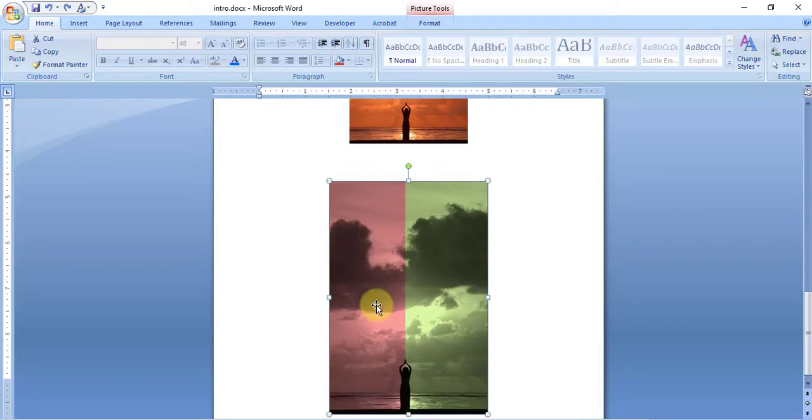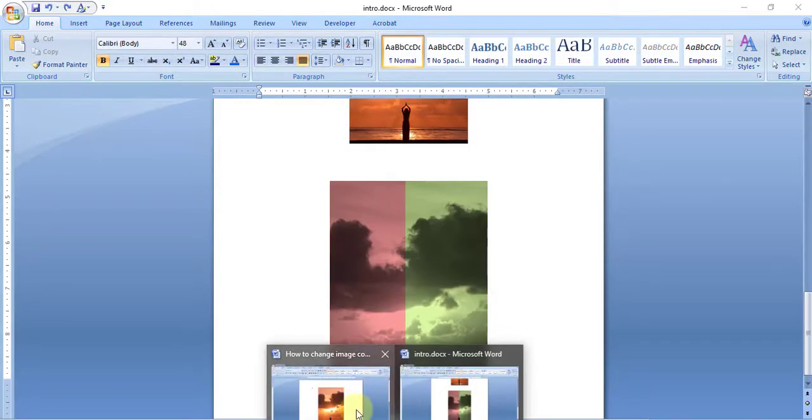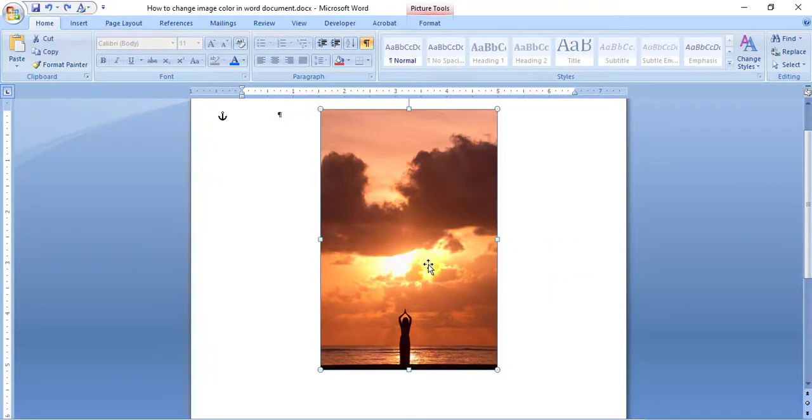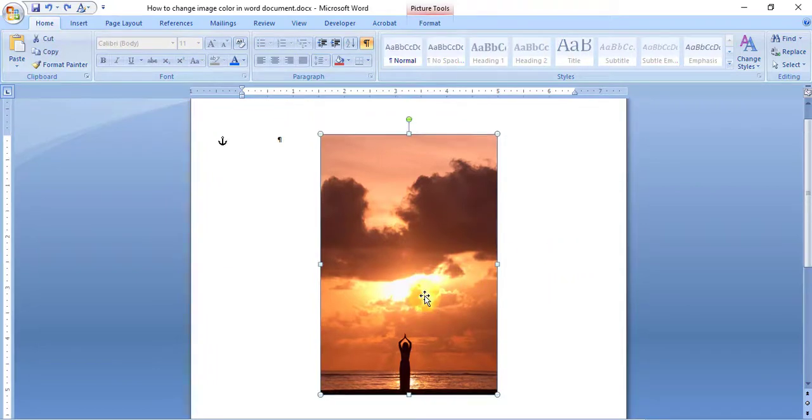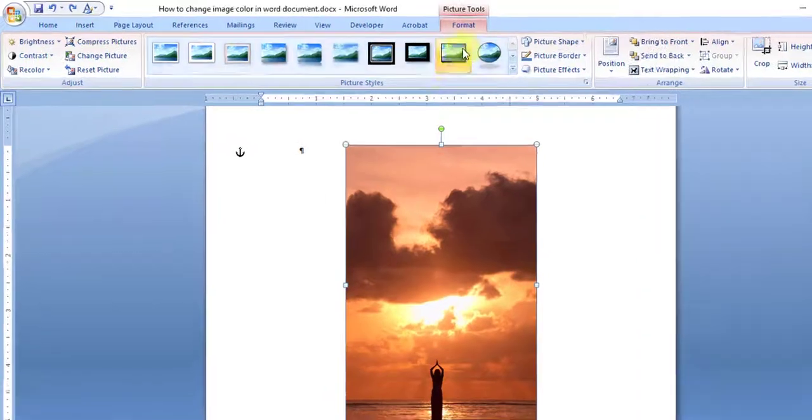converting the image using the Word options available. Let me show you how to do it. Here is the original image. All I have to do is double-click the image, or you can go directly to the Format tab.